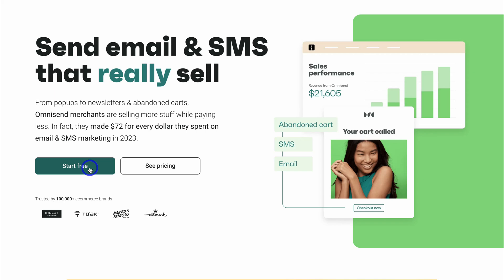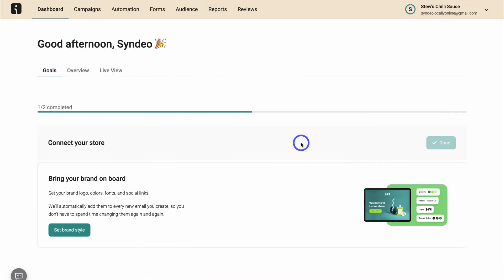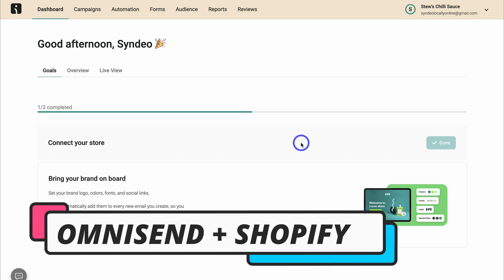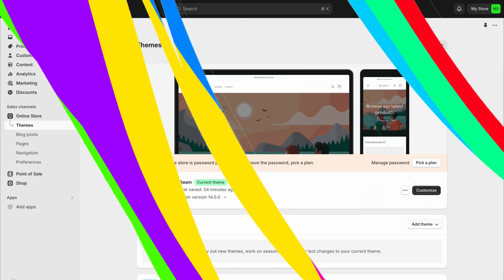To save some time, I've already done this, so I'll meet you inside your OmniSend account. Now that you've created an OmniSend account, what we're going to do is head back into Shopify and install the OmniSend app to connect OmniSend and Shopify together.